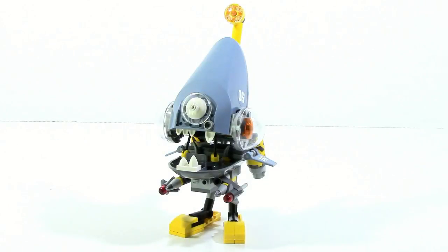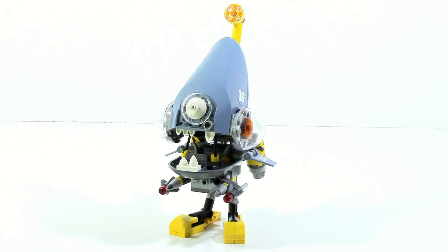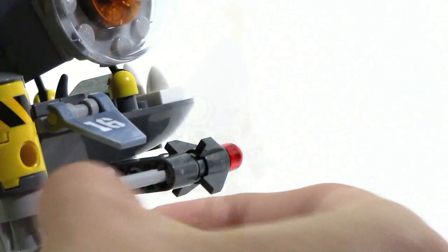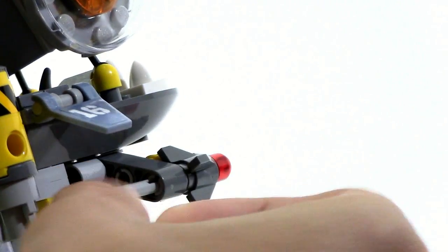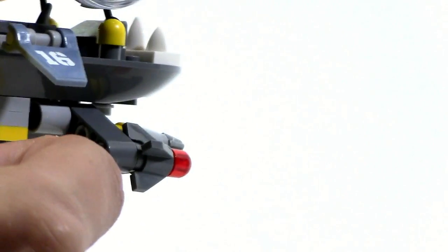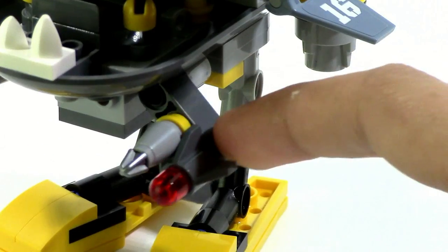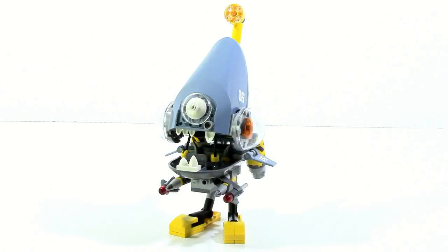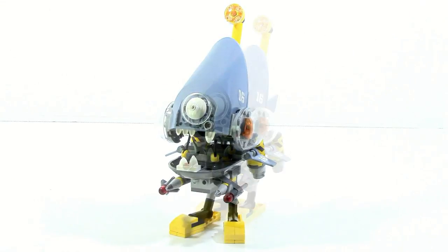The main build of the set is the Piranha vehicle itself. The build is actually pretty intricate for a $20 set, and it's pretty tall. This is fairly simple in terms of play features, which really all it does is fire some flick fire missiles, which can be a little annoying since they're in contact with these little spears on the end the whole time, so it can be annoying to fire those off, and they can limit how far those go.